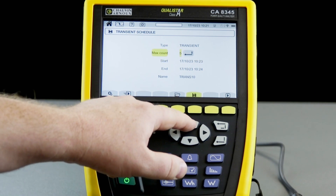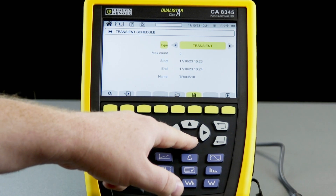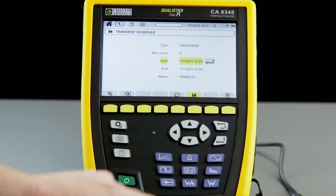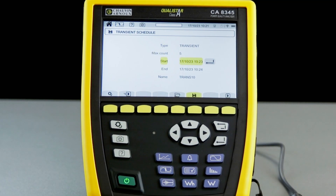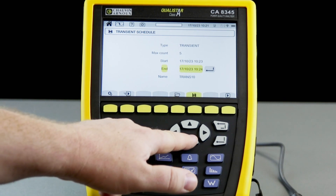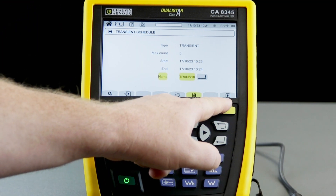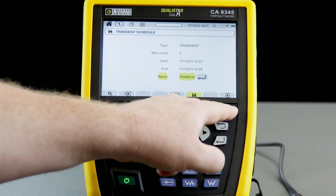In here we can set up a transient logging event. It asks us what we're looking for — in this case transients — and how many transients we want to record during the session, which I've set to five. We also set when we want to start and end the session, and what we want to call the session. Once we've set these parameters and the CA-8345 is happy with them, we can start the session by pressing the play icon.